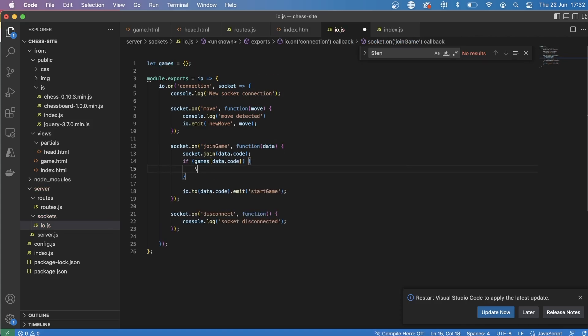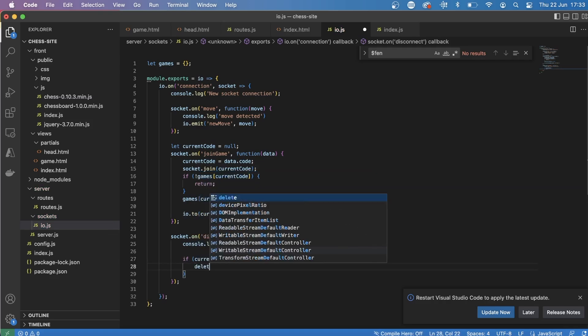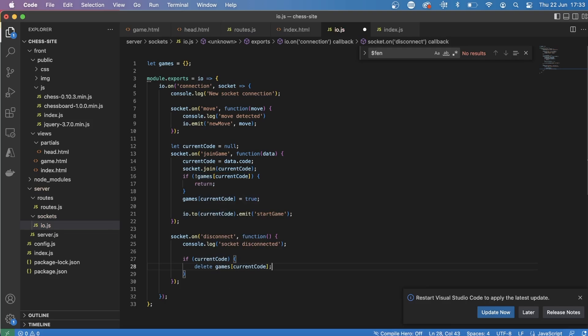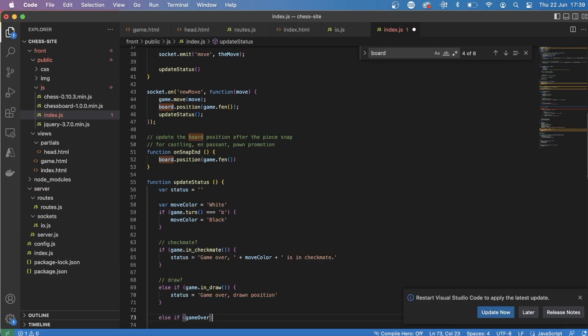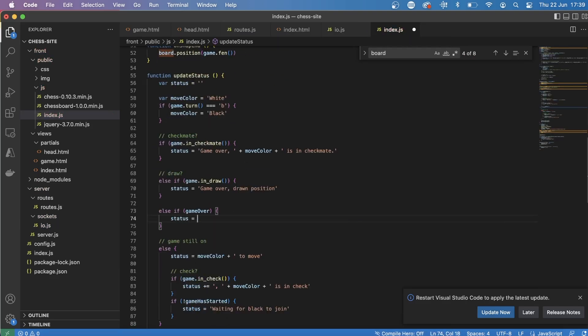I then made it so that if someone disconnects, we emit this event so that the other person wins if someone disconnects. And then I added all this stuff to the status part so that we can see updates in real time on the bottom of the chessboard.